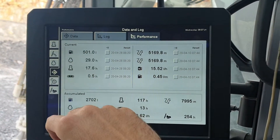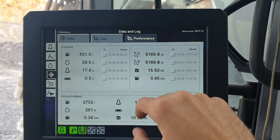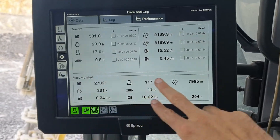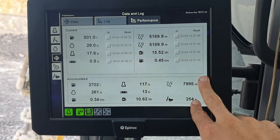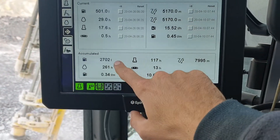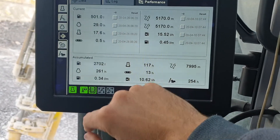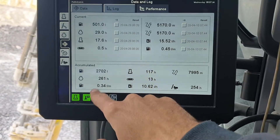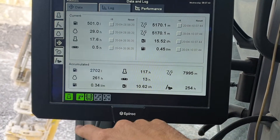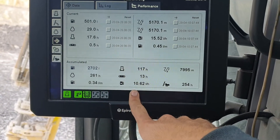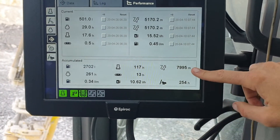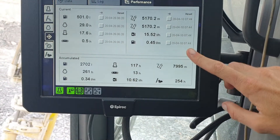These stats are all resettable, so you can keep track of fuel burned, engine hours, meters drilled, and fuel consumption. These also accumulate as permanent lifetime totals. In this rig's life it has burnt 2,702 liters, been running for 261 hours — which is pretty much brand new — and has drilled almost 8,000 meters in its short life.